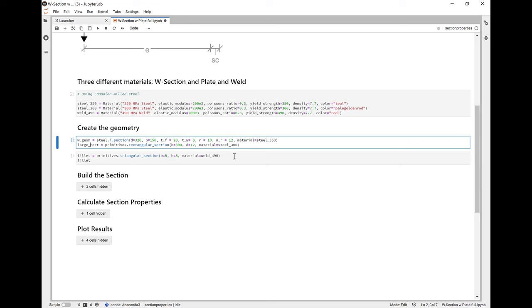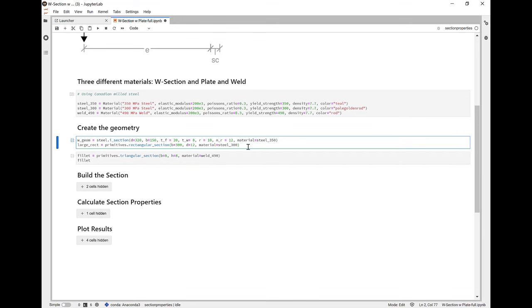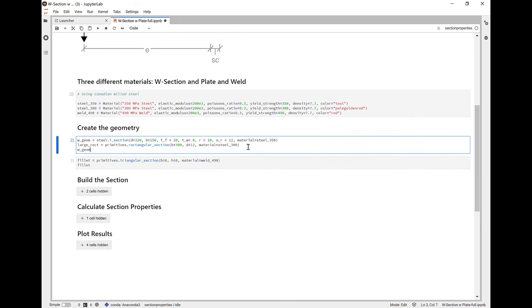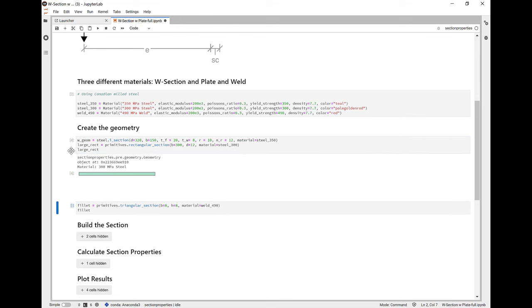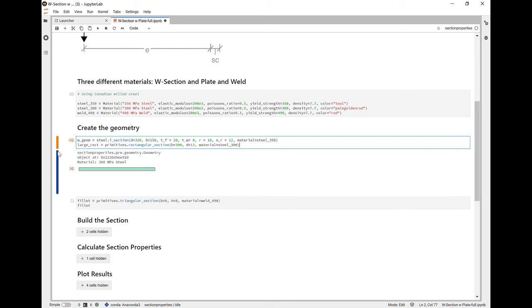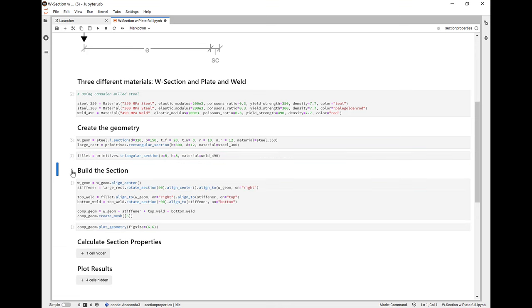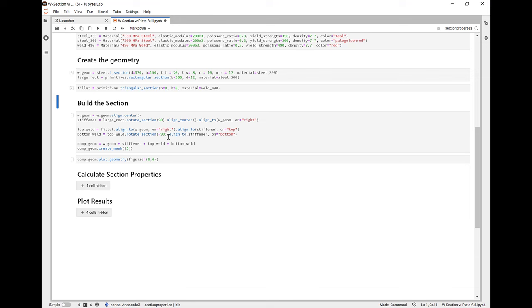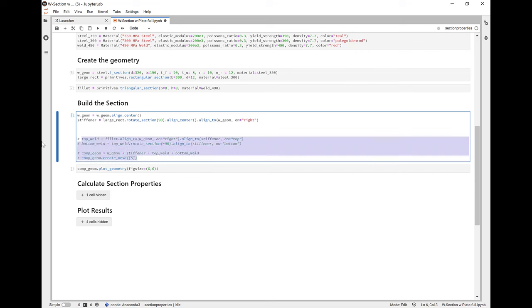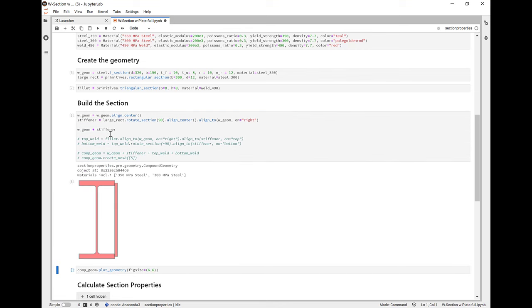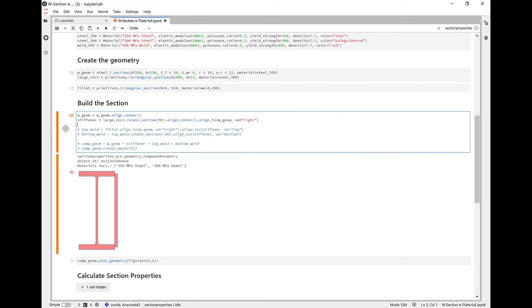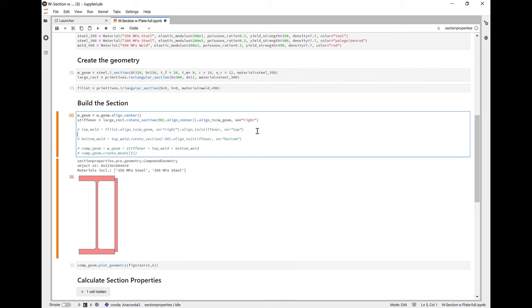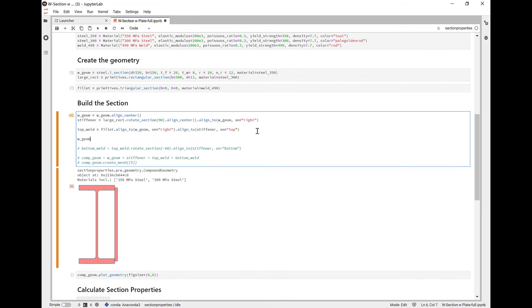Using section properties, we're going to start off by creating three different materials. We're going to have the W section that's steel 350 MPa, the steel at 300 MPa for the plate and steel 490 MPa for the weld. Here's what each section looks like. The W section, the large rectangle, which notice is sideways. And now we can show the fillet as well, which is just a triangle. So let's put these pieces together. We're going to build up the section from each of these primitive pieces. The W section, we're going to align to the centroid. And then we're going to align the stiffener, the rectangle, to the side of the W section. By using the plus operator, we can show both shapes together. We've rotated the plate. We've aligned it to the centroid. And then we've aligned it to the right of the W section.